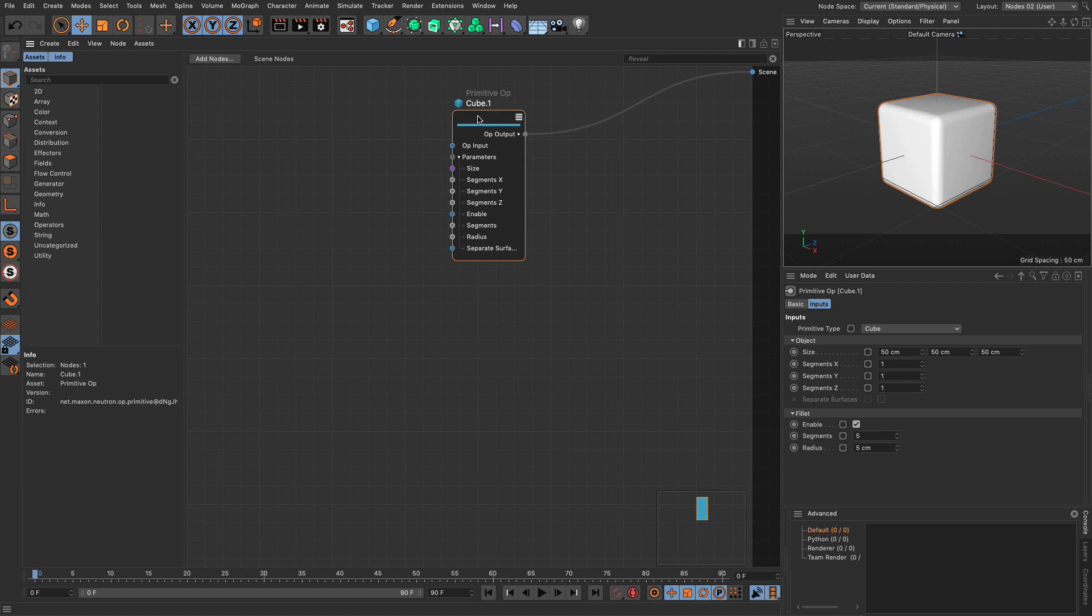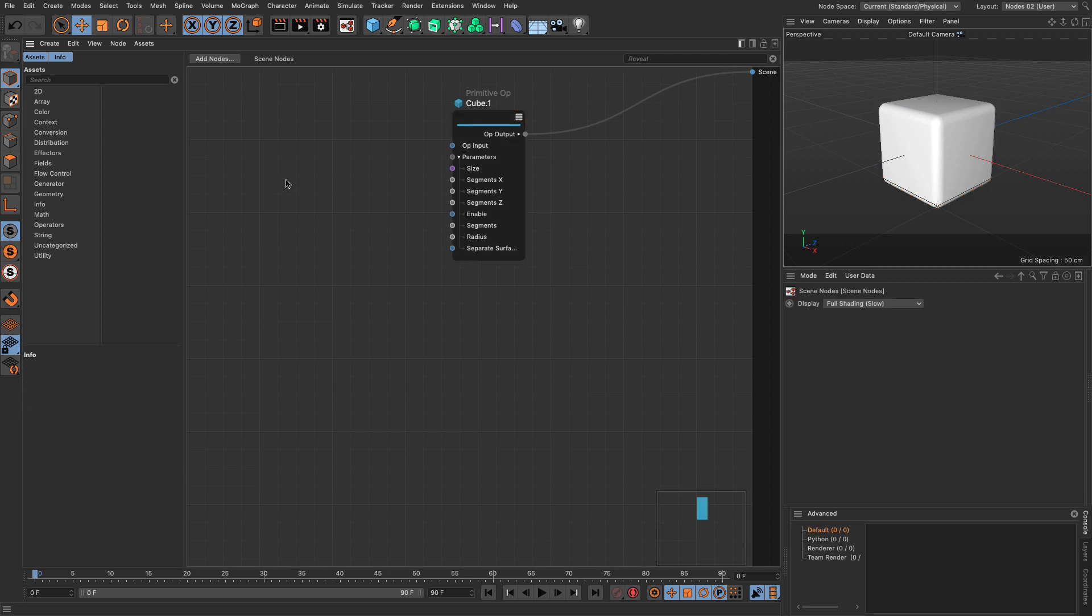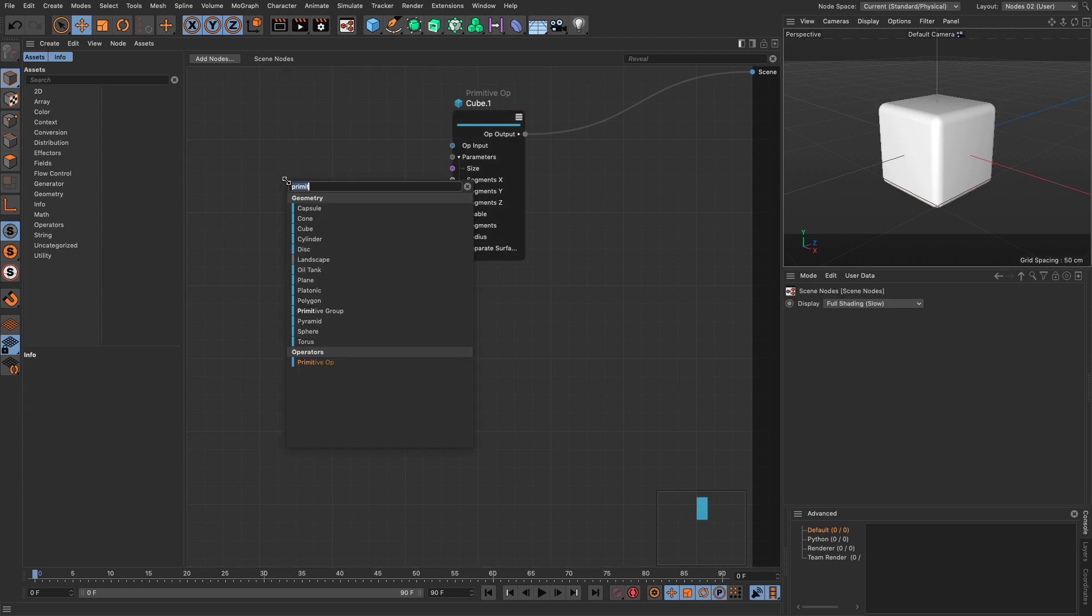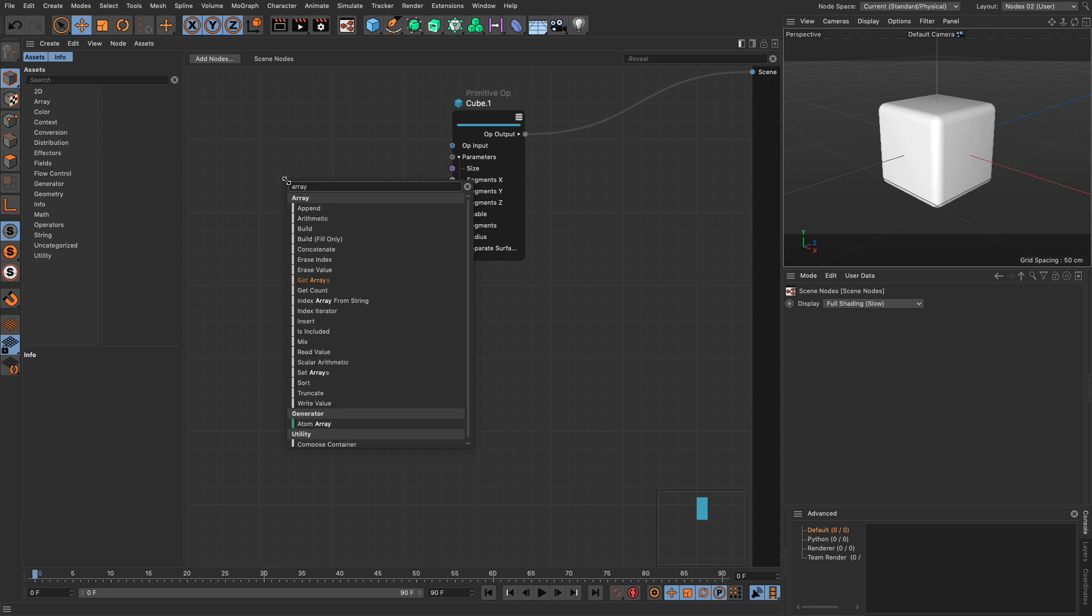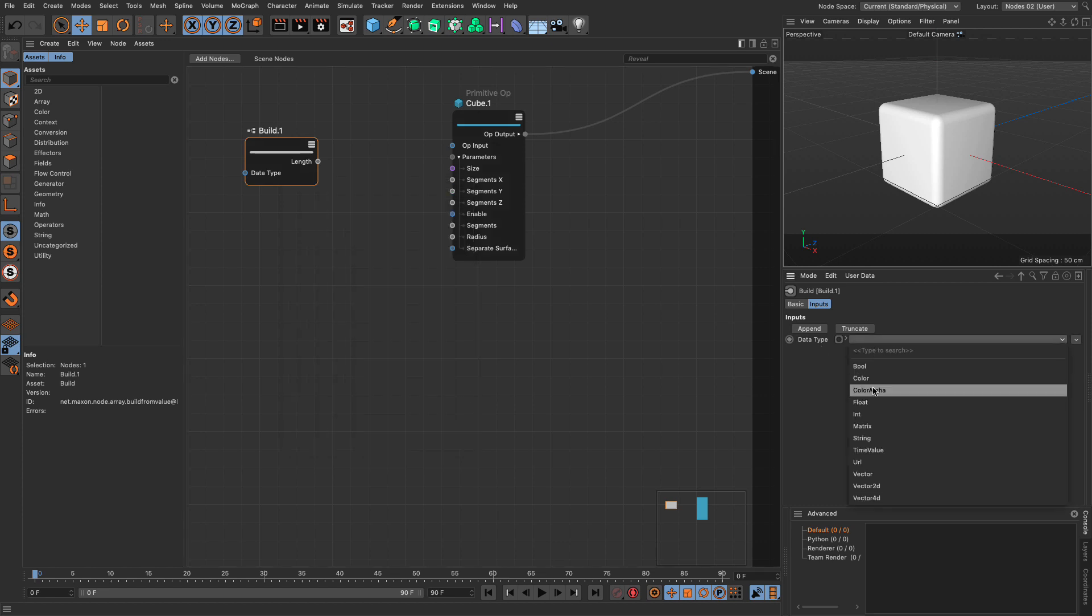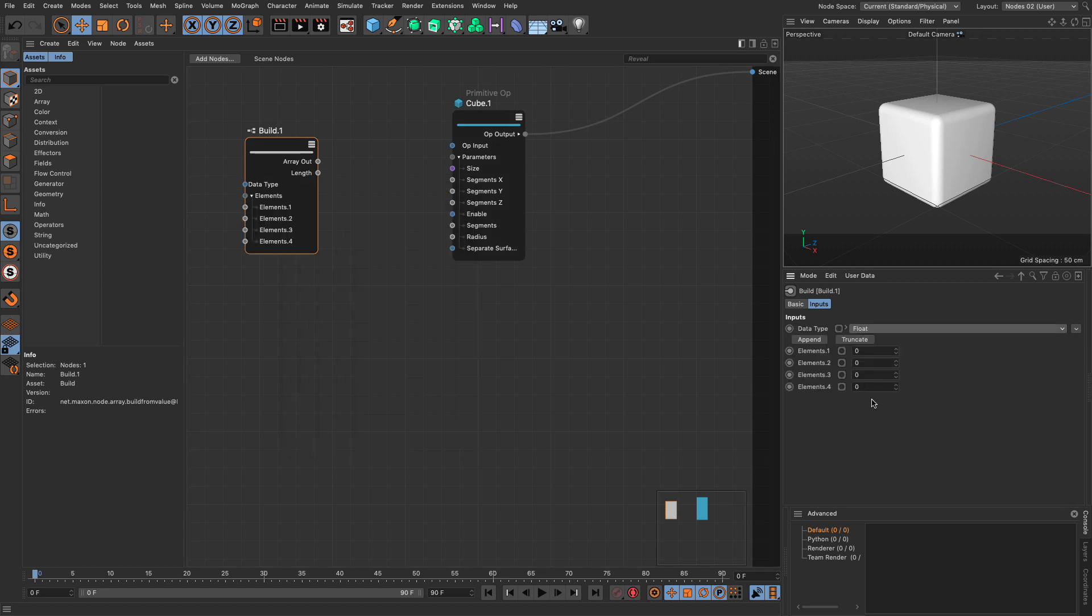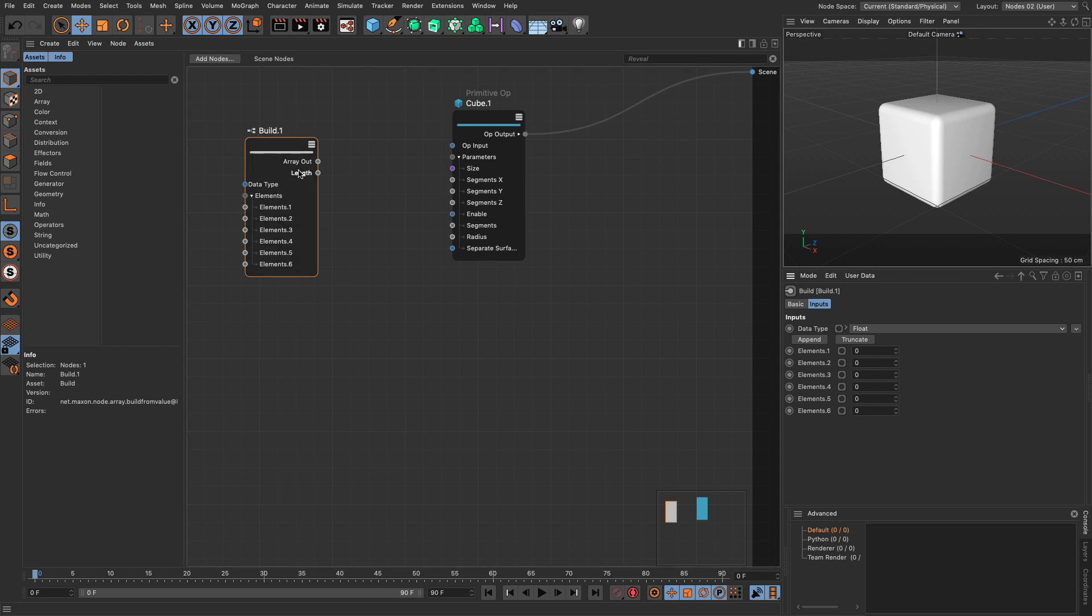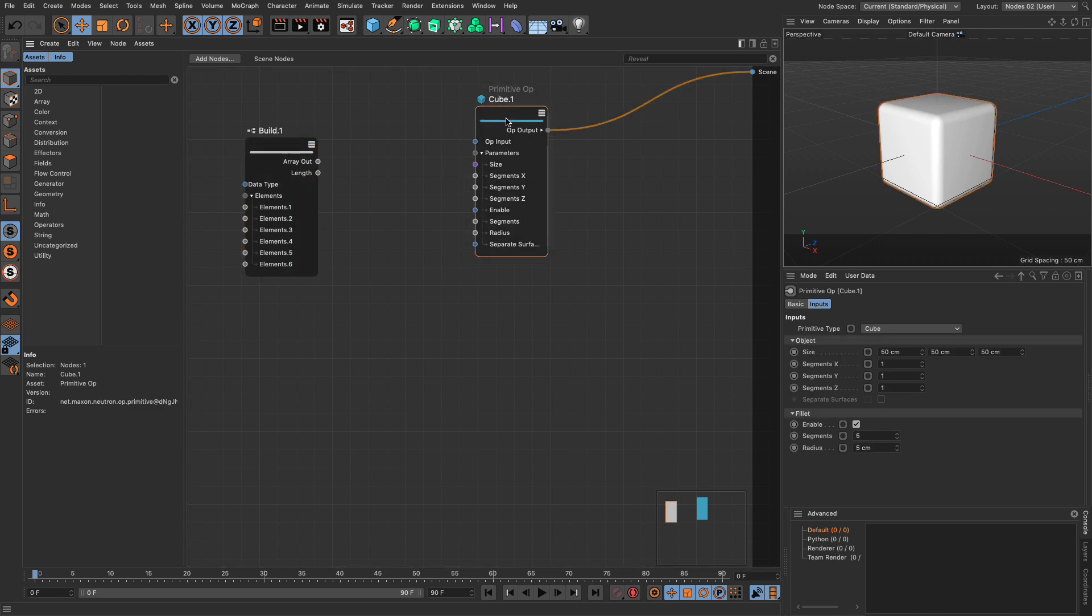And all the data is going to be driven by an array. So let's go and create our array, and let's create an array. And I'm going to use the build. And the data is going to be a simple float, just a number. And I'm going to start with six elements. And I can go and name these. In my previous example, I named them by months. But that's not important right now.